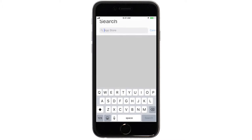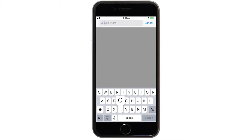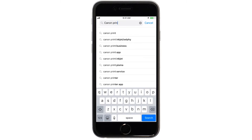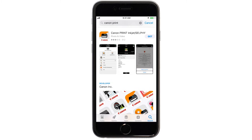In the search box, type Canon Print. Then tap Search. Then continue the download and installation process.